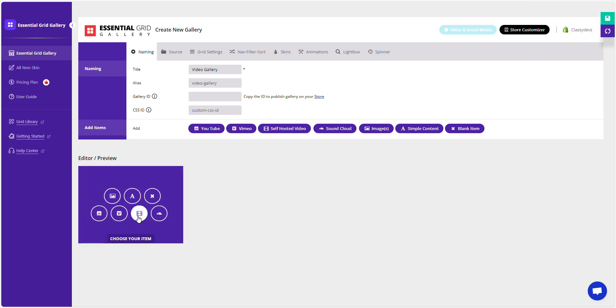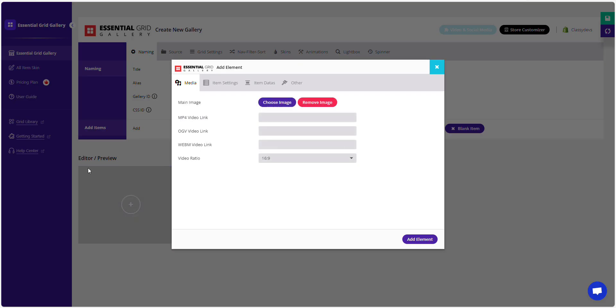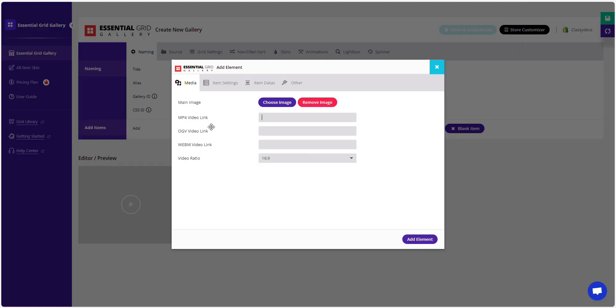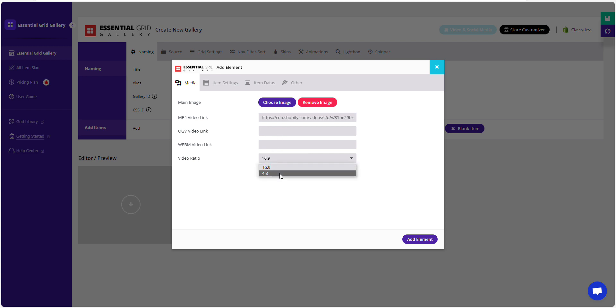Now, click on the self-hosted video icon. Copy the video link and then paste it here. But make sure it's an MP4 link. If you have other video types like OGV or WebM, you can add those too. Remember, just one link at a time. Adjust the video ratio to your liking. After pasting the link, click the Add Element button.